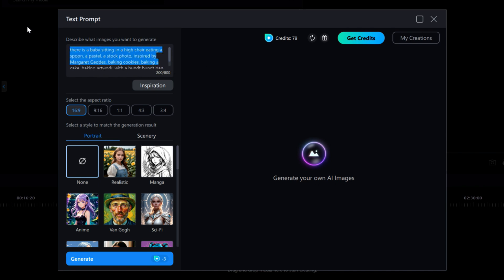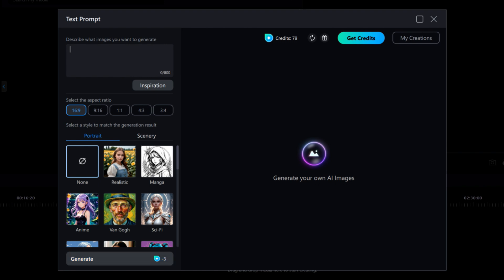I'm not going to use any of this. Instead, I want something new, so I'm going to type in Red Race Car, Panorama, Rain Drenched. Now, my next option is to select an Aspect Ratio. I'll stick with the 16 to 9.